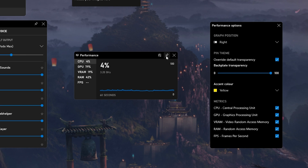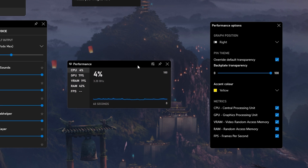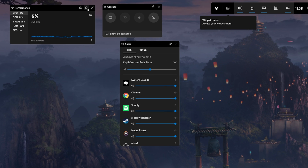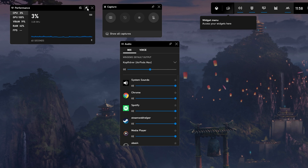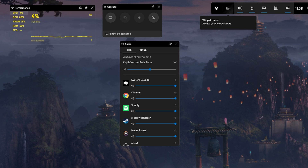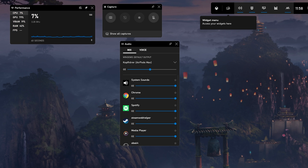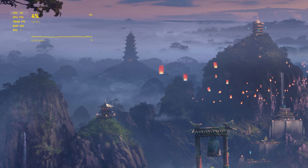From here, you have the option to pin the Performance window to your desired location. In your Performance options, make sure to change how this Performance window will look, including the Size, which statistics to show, or the Overlay color.